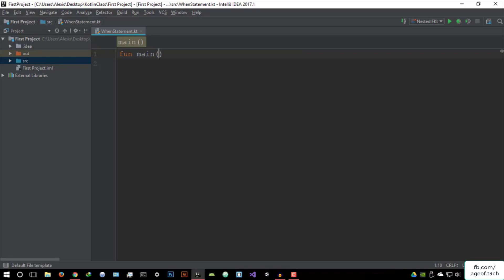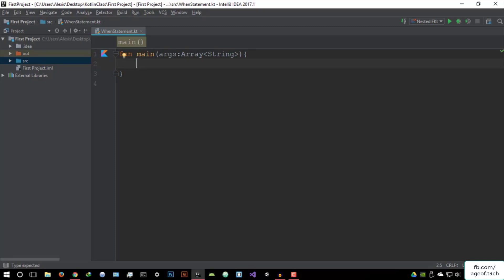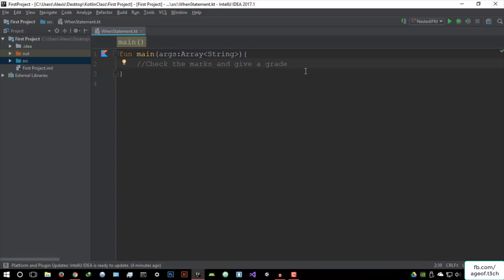So let's create the function — function main args — array string, and we create the main function. I'm going to try and explain this using an example program. We're going to create a program that will check the marks and give a grade. So the first thing is to prompt the user: print line 'Please enter your marks.' The user is then going to enter their marks, so variable marks as a Double data type equals to readLine().toDouble(). So we're converting the string from read line into double format and storing it in the variable marks.